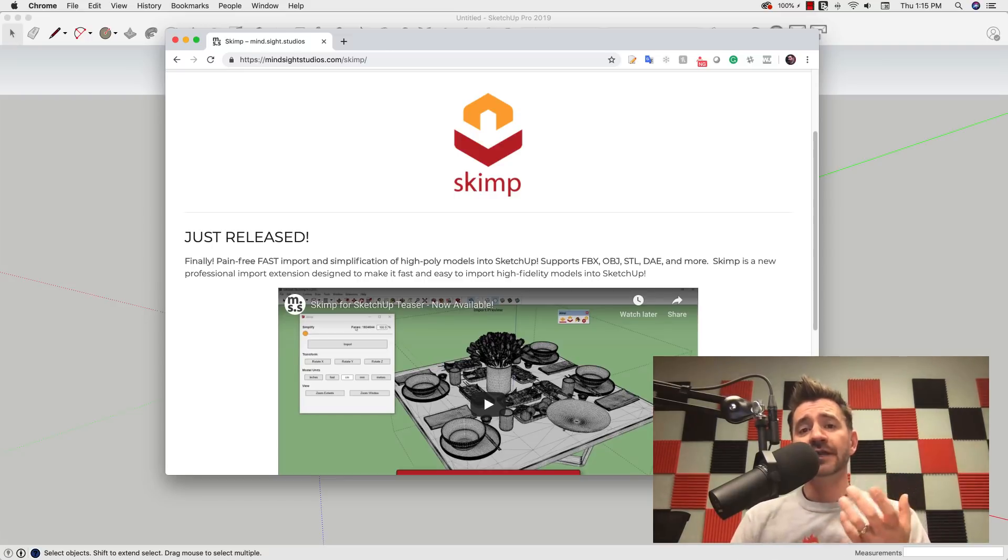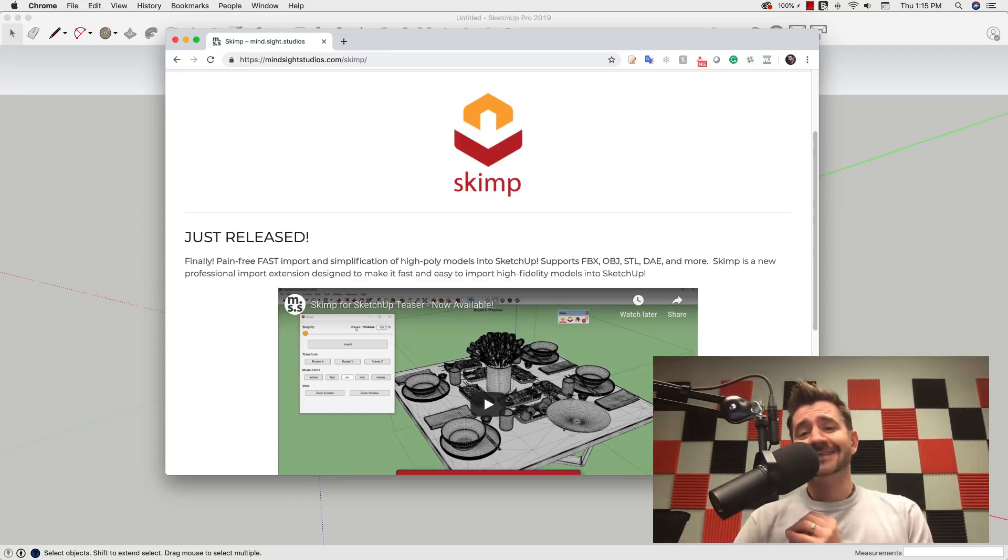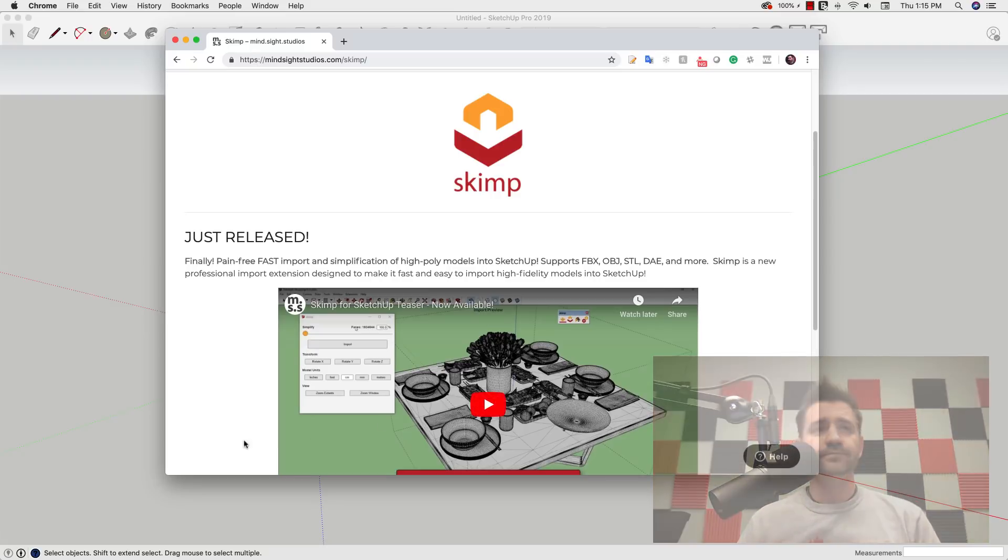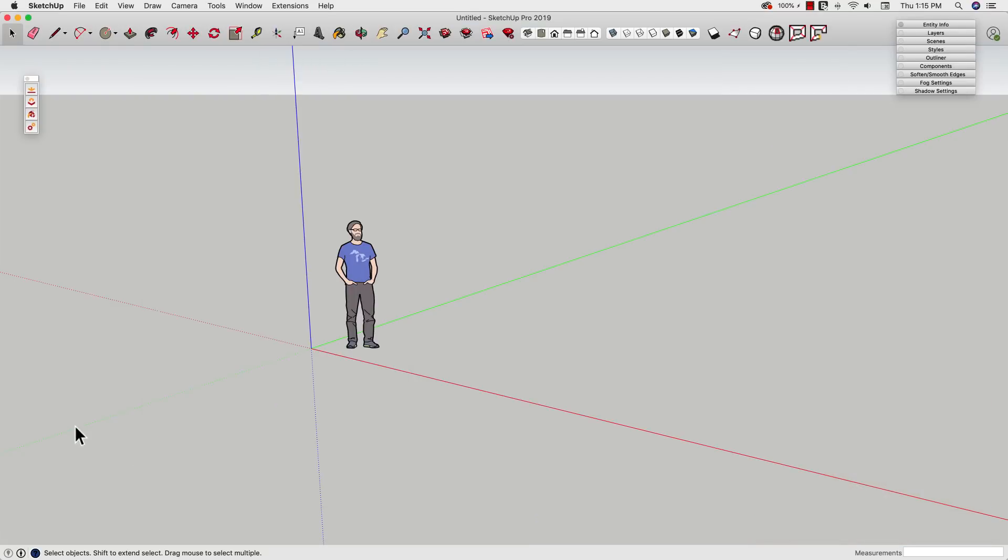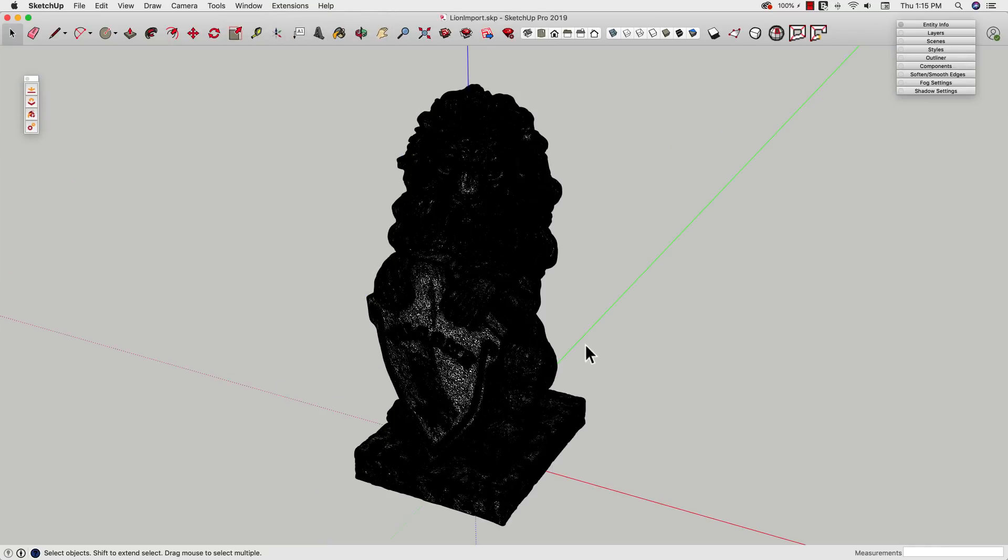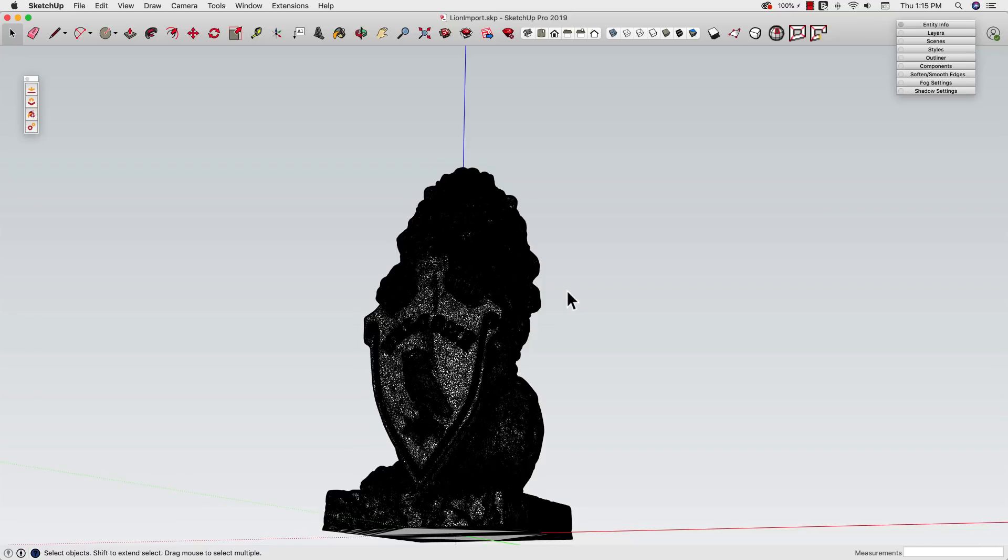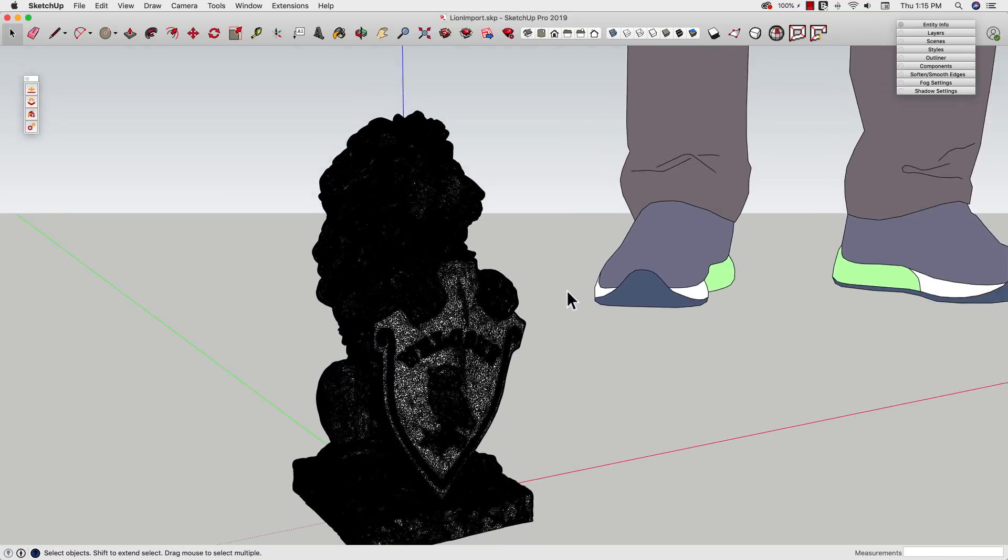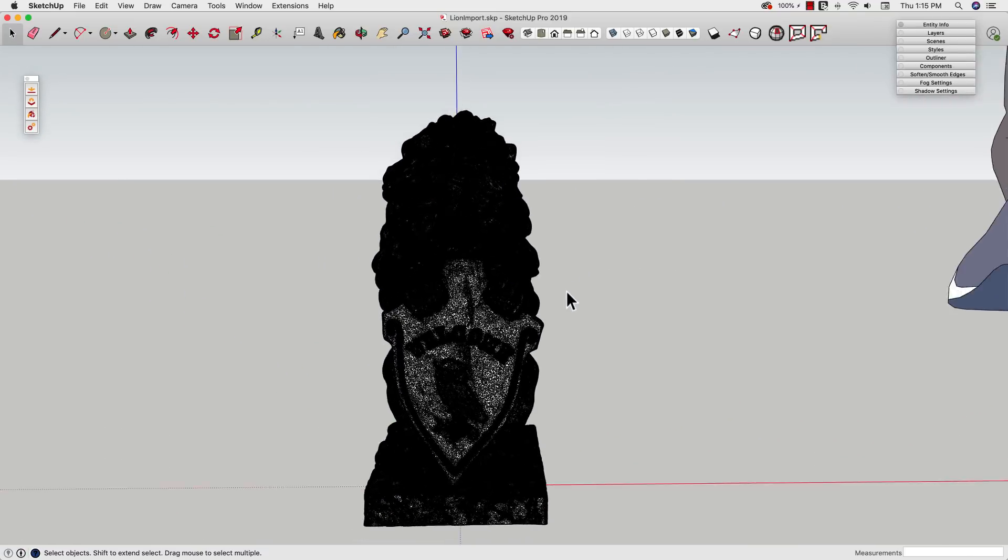We're going to hop right in and take a look at SKIMP right now. Before we can actually dive into what SKIMP does, we want to look at what the alternative is. I want to hop into an existing model that I have—this is a file I just imported. I just imported this STL file, and you can see it looks okay.